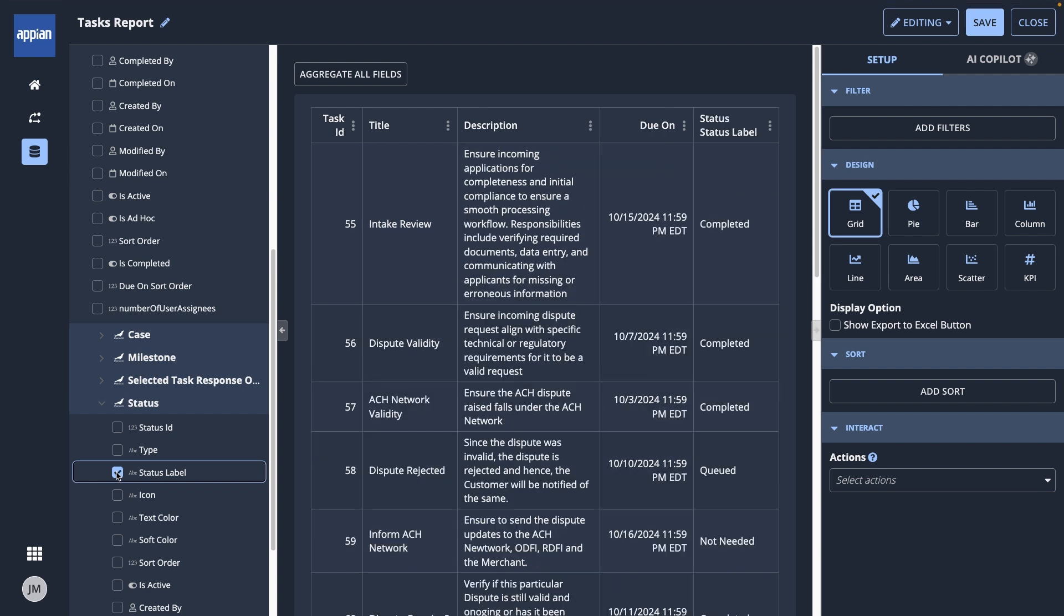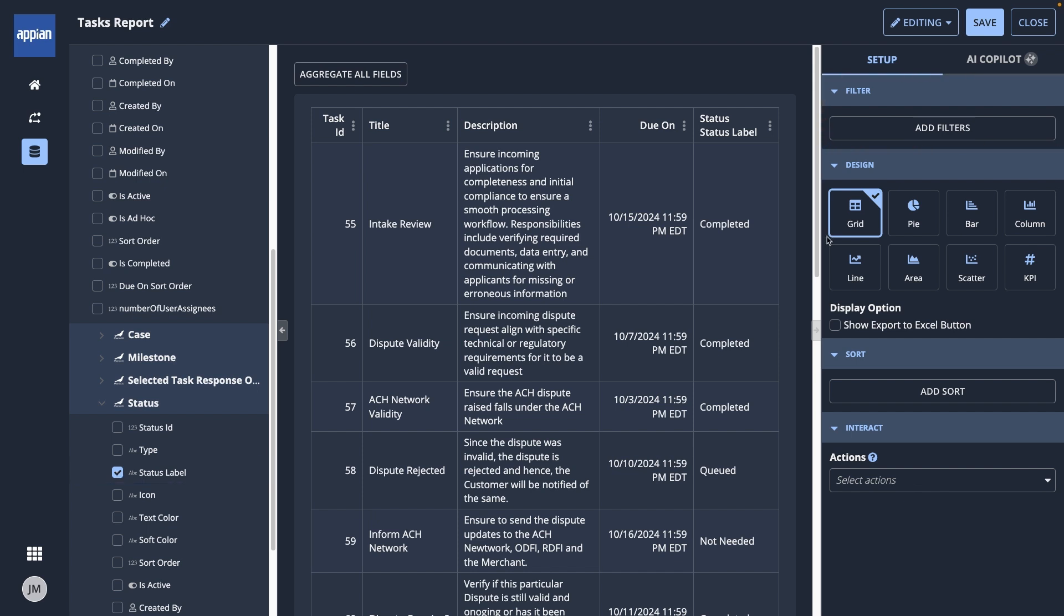Now, I'll set up my report. You can add filters to refine what data is included in the report, but I won't add any for this example.